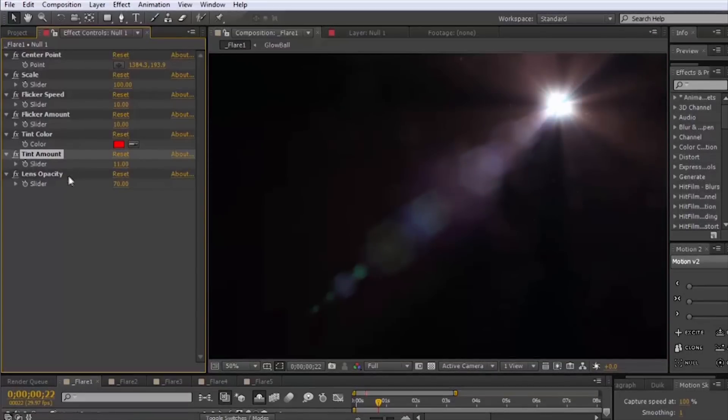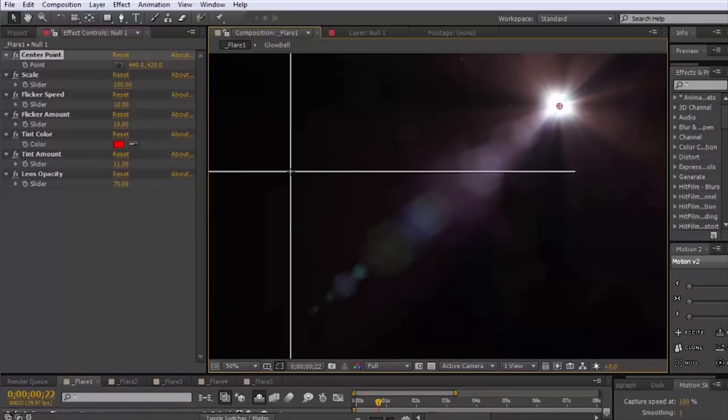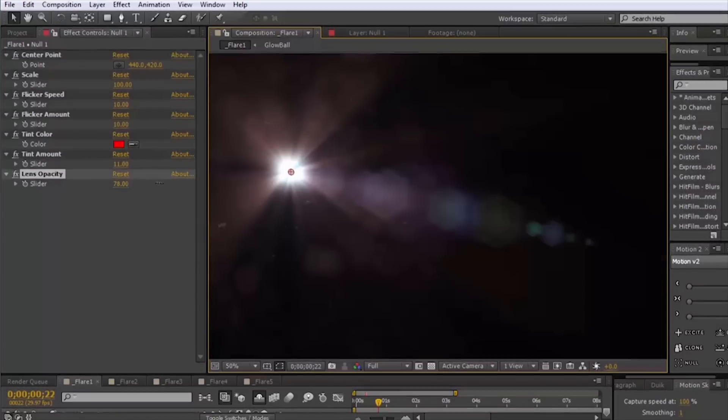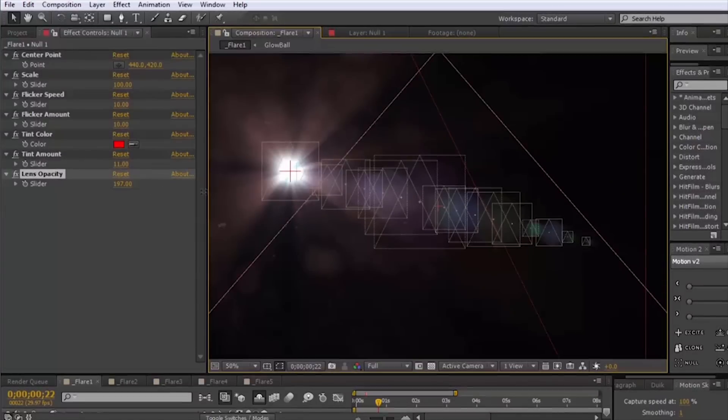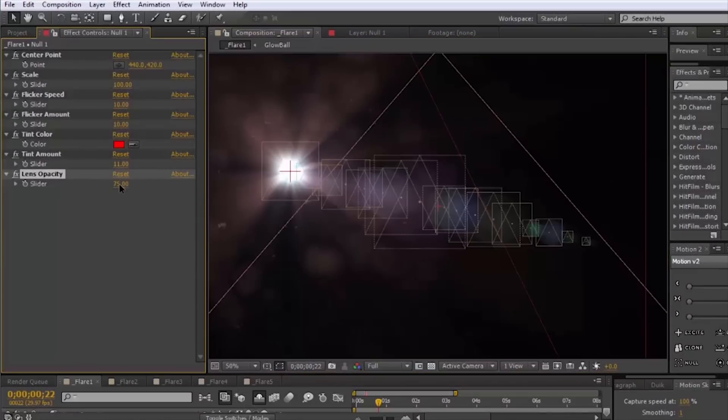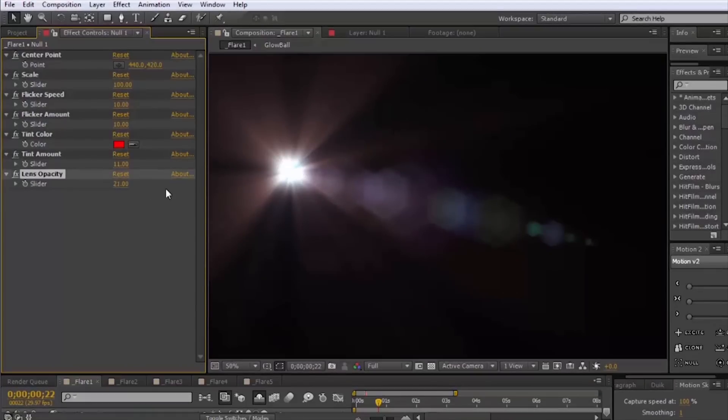And then this lens opacity slider, what it does is we have this lens texture kind of built in and if you turn it up it will make that more prominent. If you turn it down you can make it disappear if you don't want it.